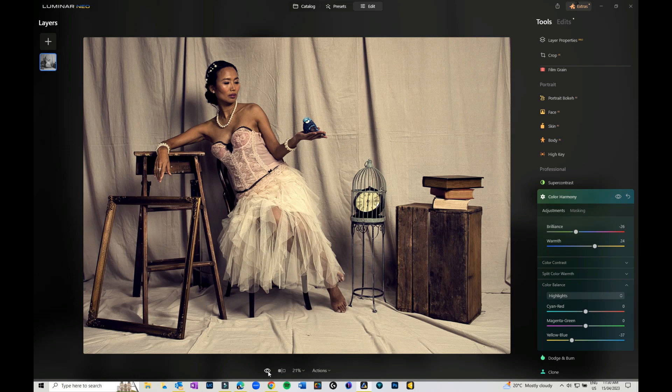So that's four different ways that you can play with color in Luminar Neo.